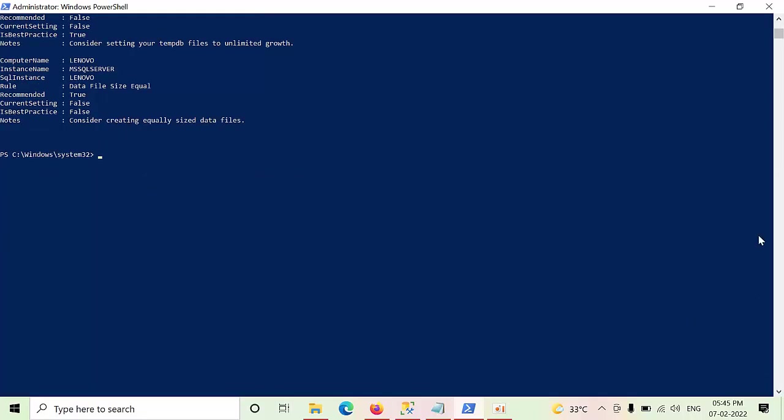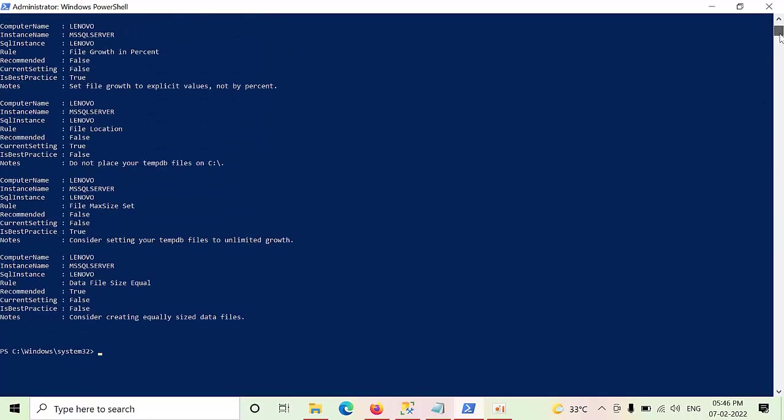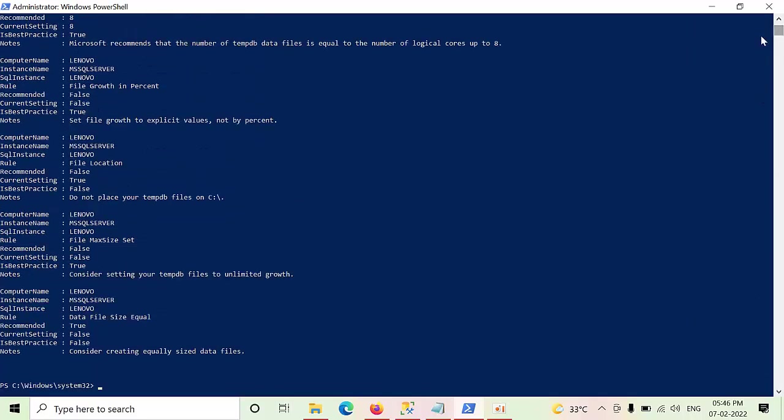Then the second thing is, we should not place all TempDB in C drive. Why? Because for some of the cores will be handled by the OS as well. So that's the reason, we have to always place apart from C drive. But currently, it is installed in my C drive only. I am not practicing. Why? Because this is my home PC.